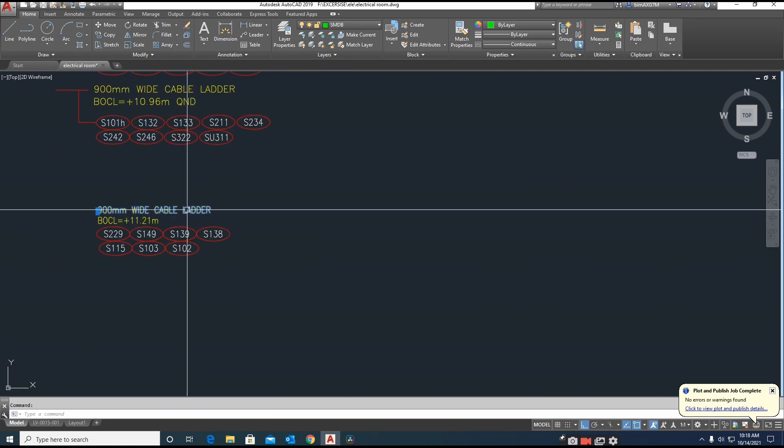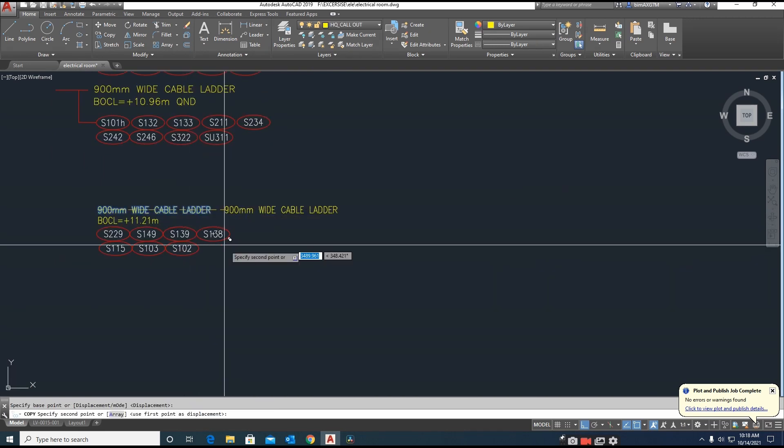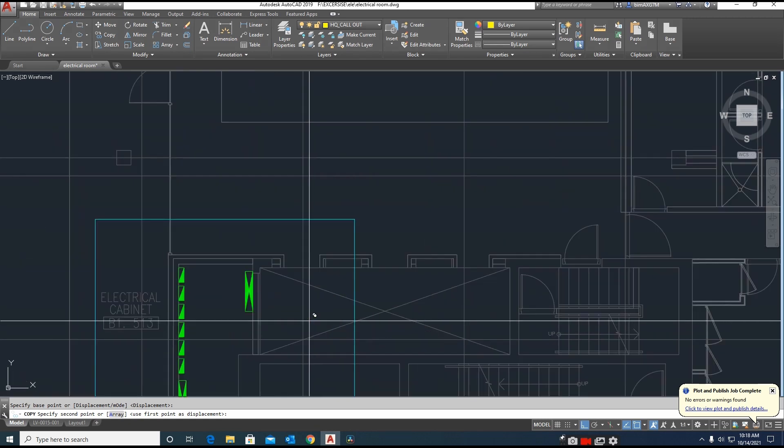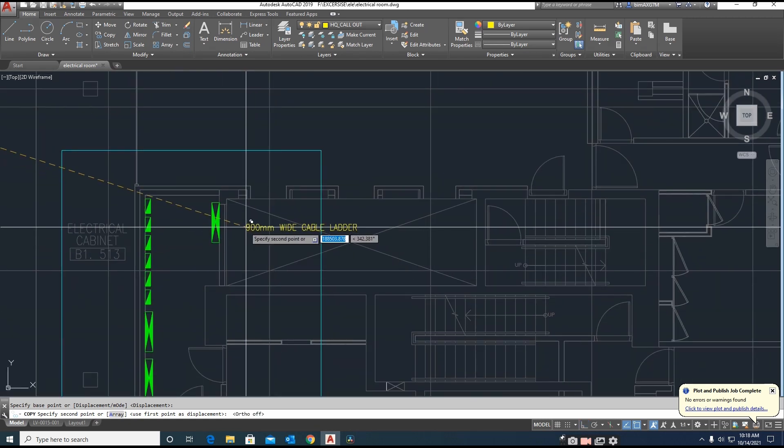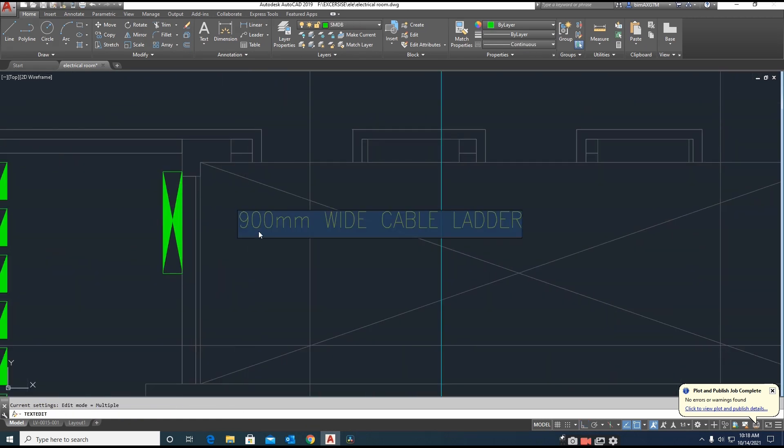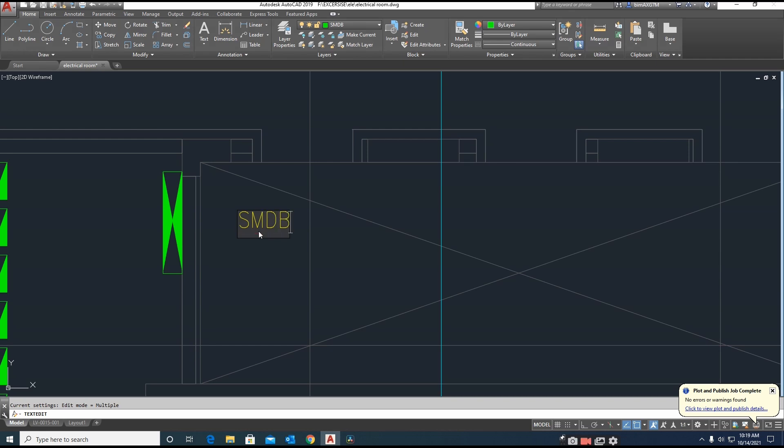Or otherwise I will copy one text here and just type it as SMDB.